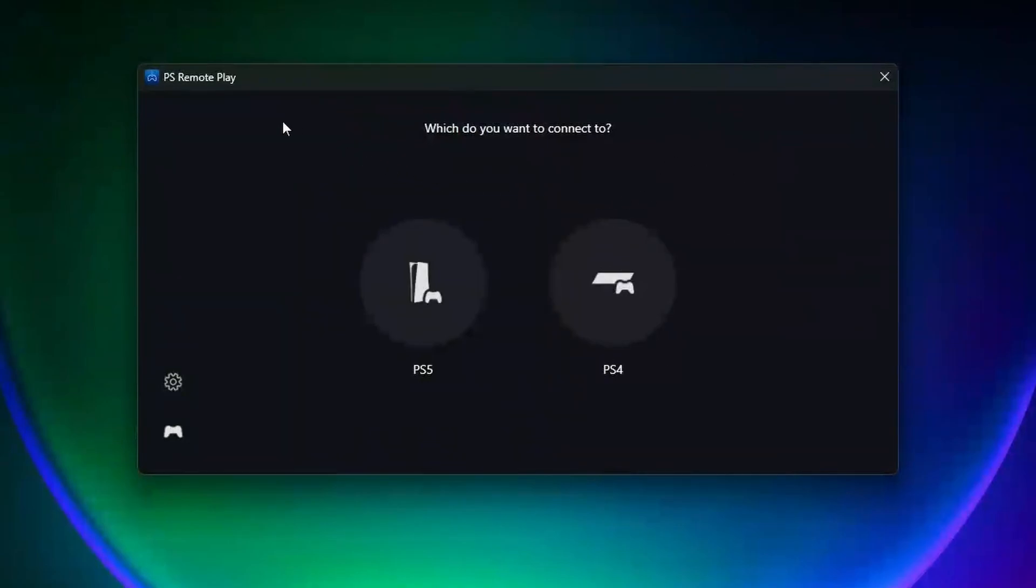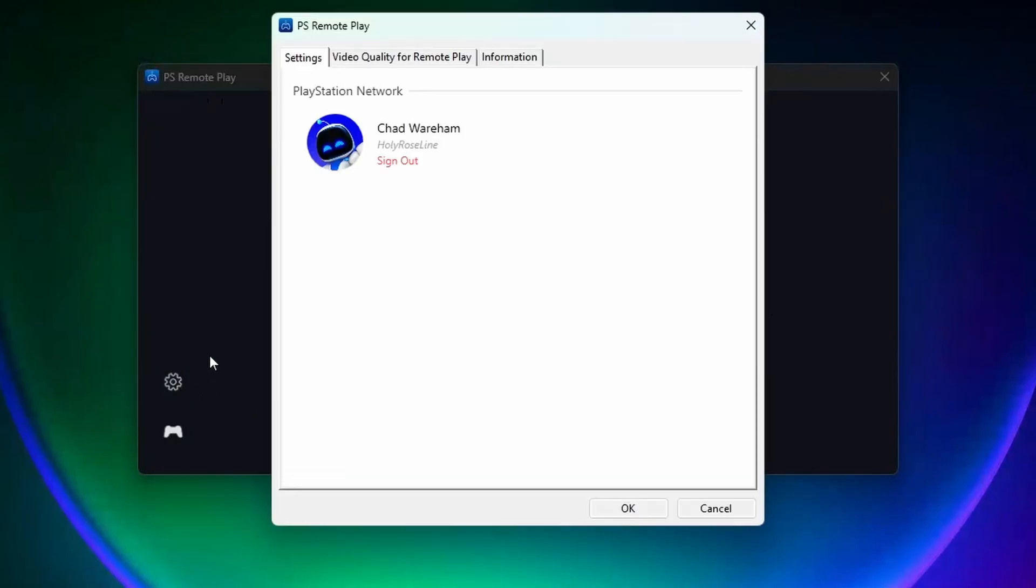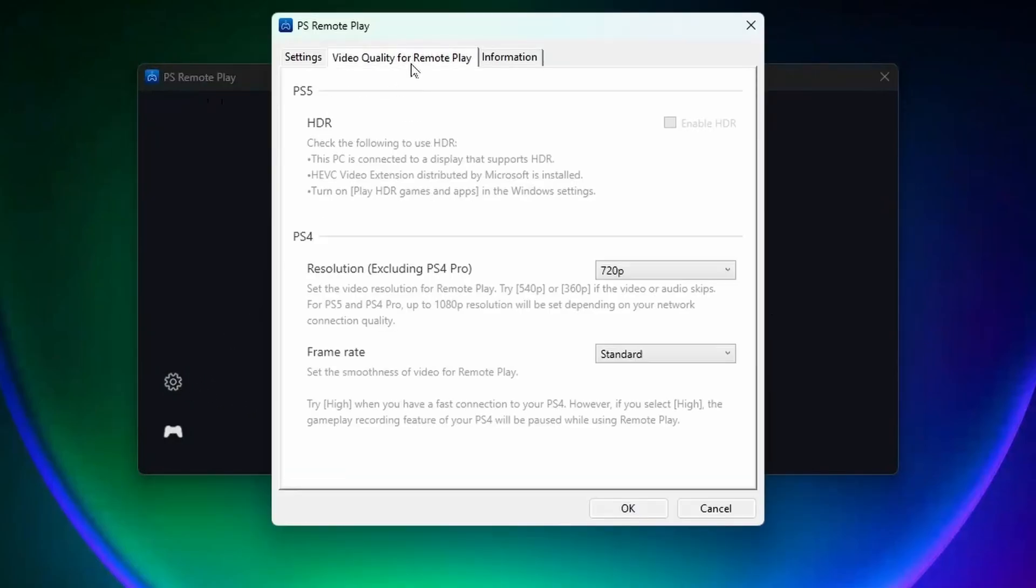Now when you launch this program on your computer for the first time, you will have to sign into your PlayStation Network account, and if you select the cogwheel on the left sidebar, you'll be able to adjust the video quality for Remote Play on your PS4.